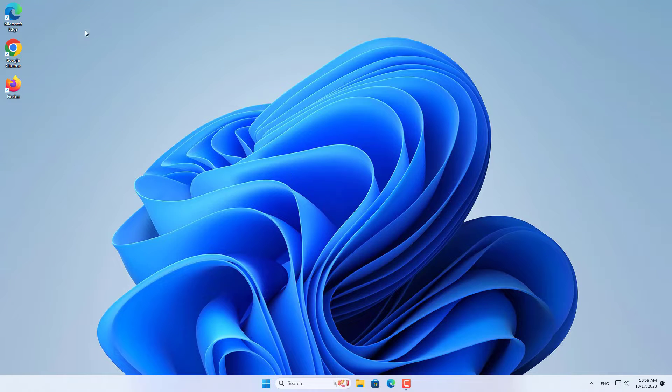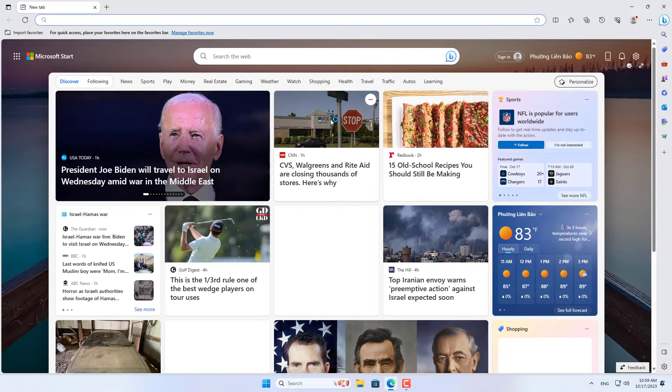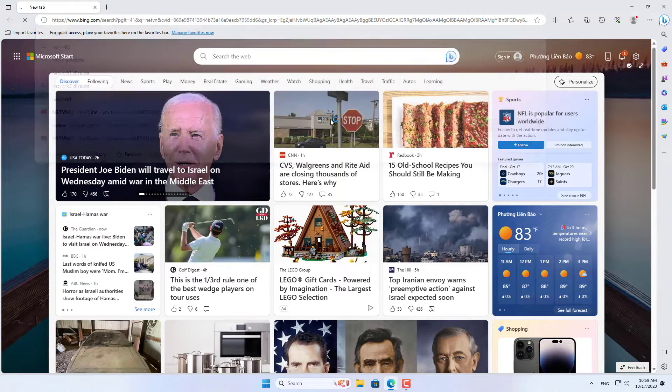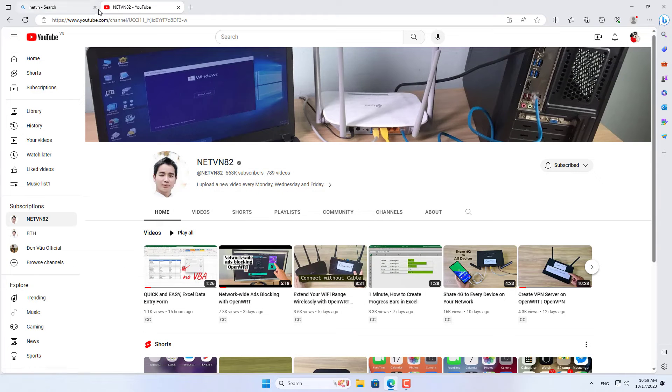Welcome to how to watch YouTube in floating window mode on Windows computers. In this video, I show you how to watch YouTube in floating window mode with Microsoft Edge, Google Chrome and Firefox browsers.